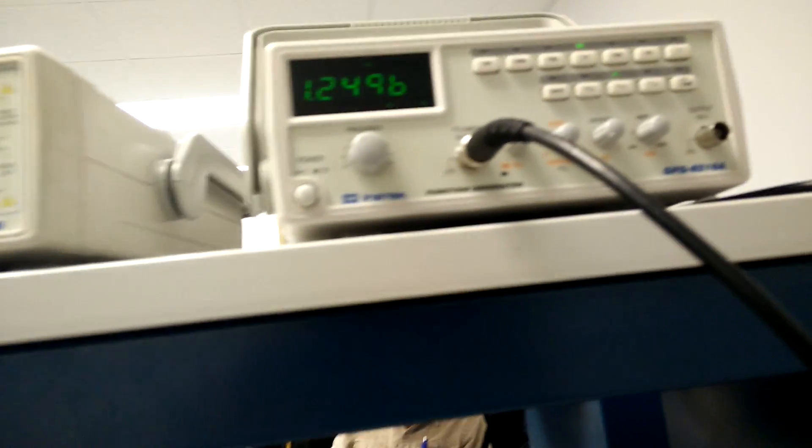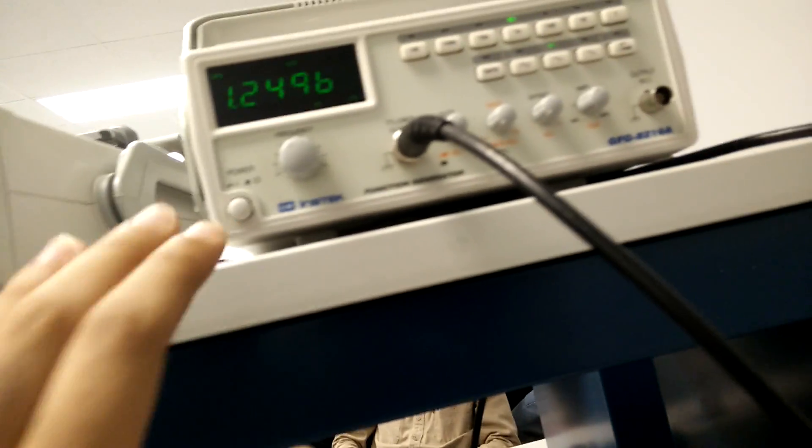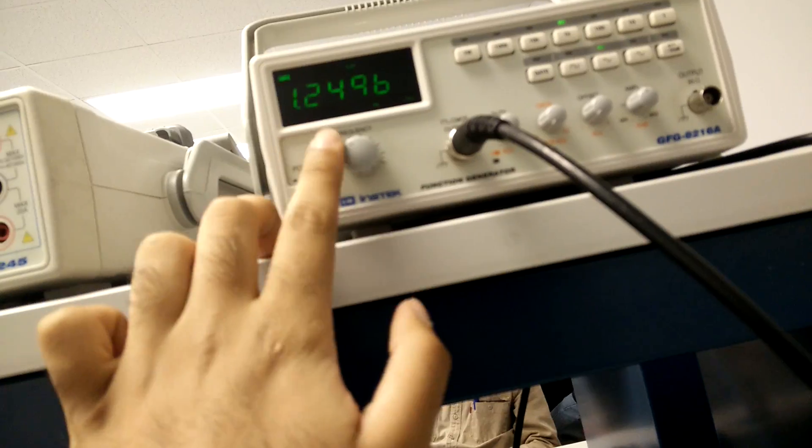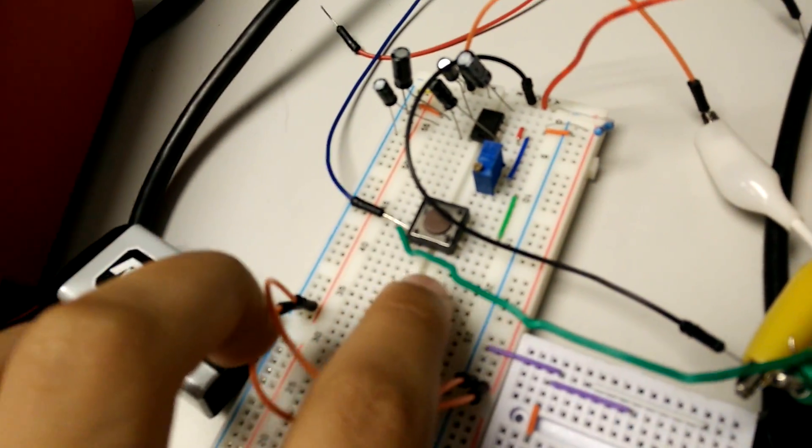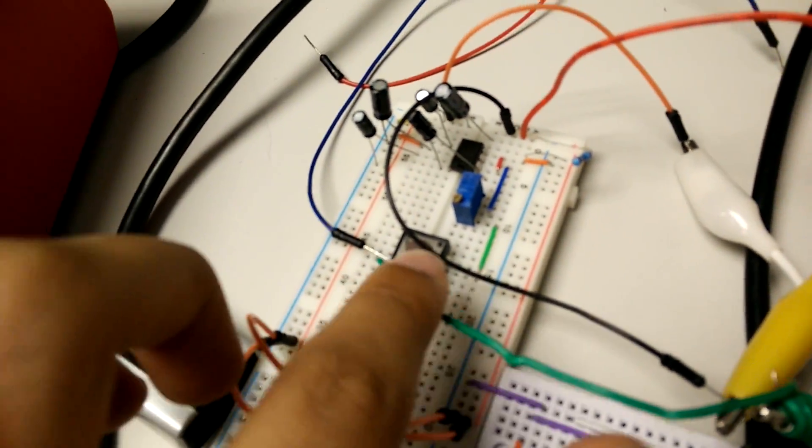The way it works is that an input wave is fed in. This input wave is 1.2 kHz, and it's fed into the op-amp, which amplifies the signal and produces the sound output.